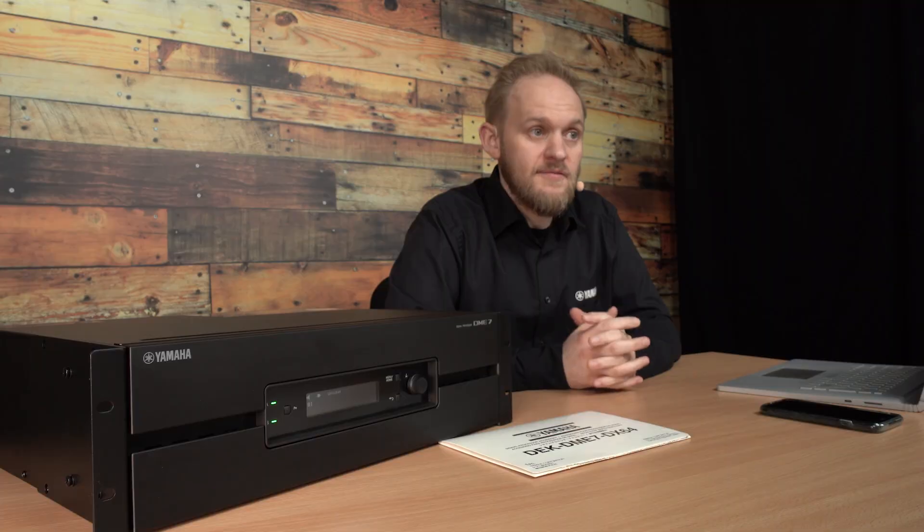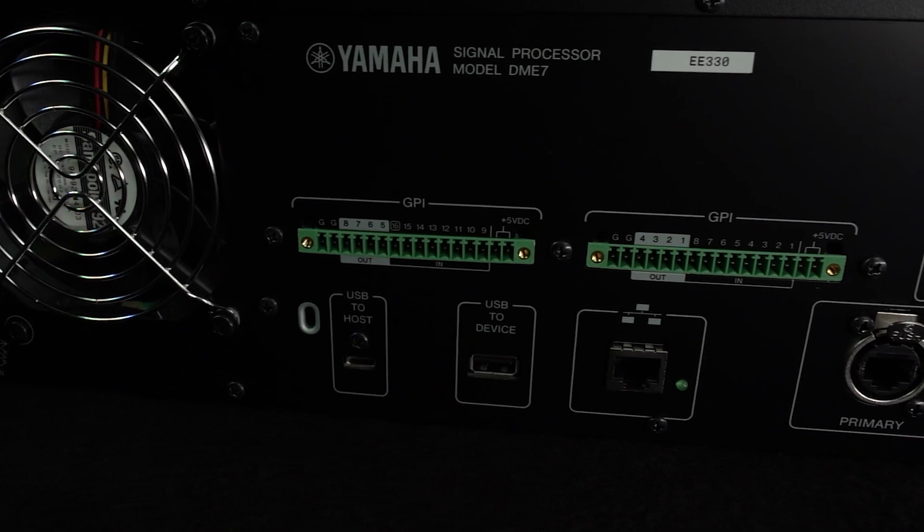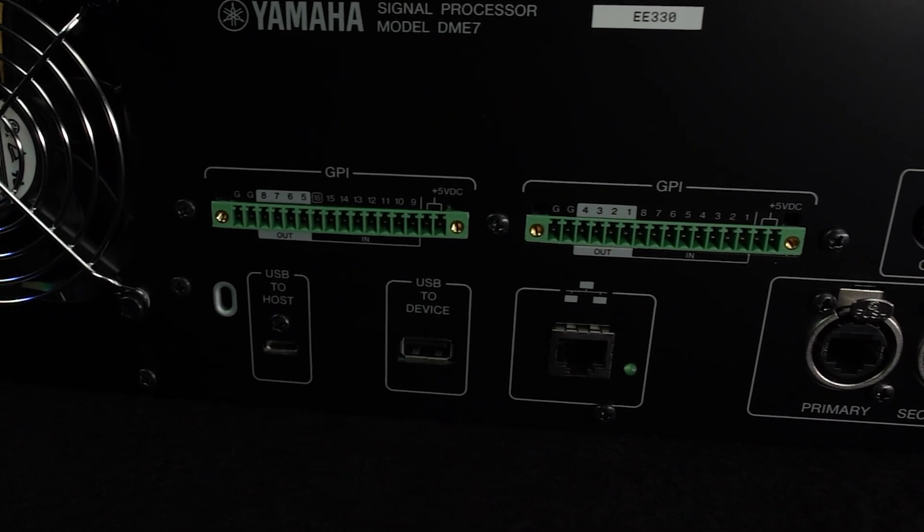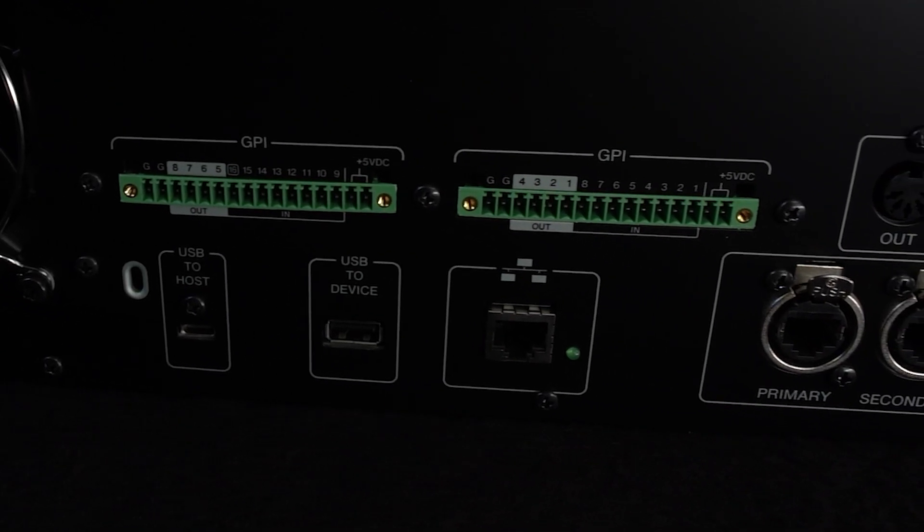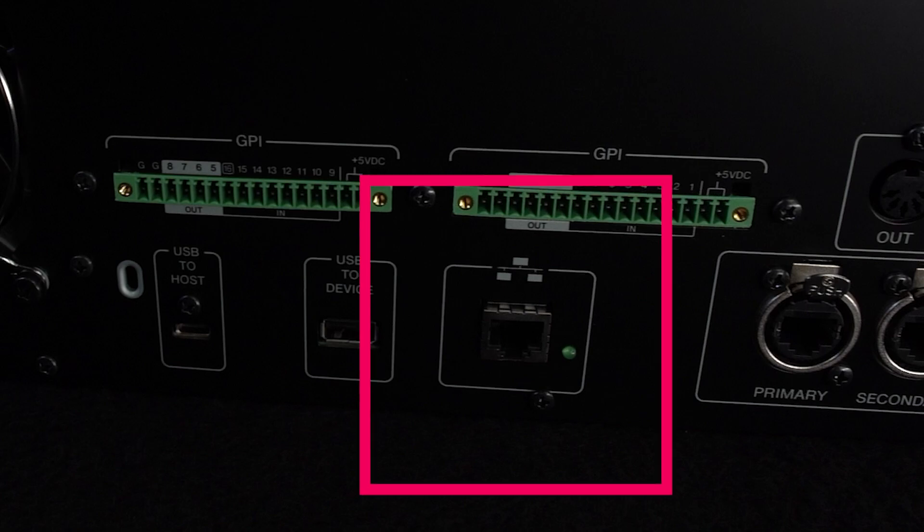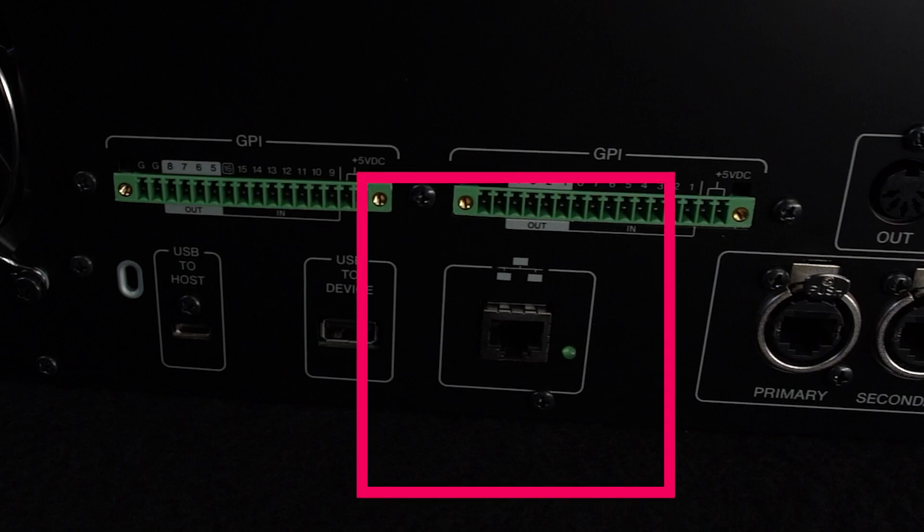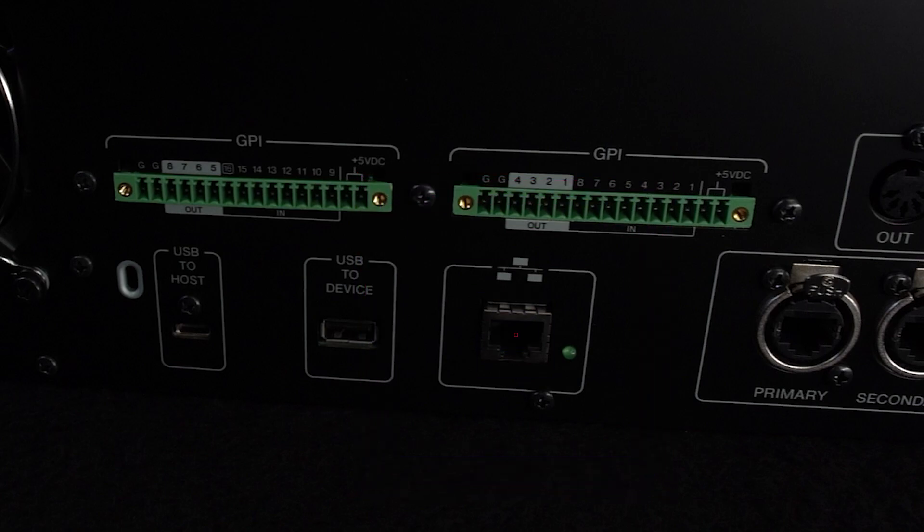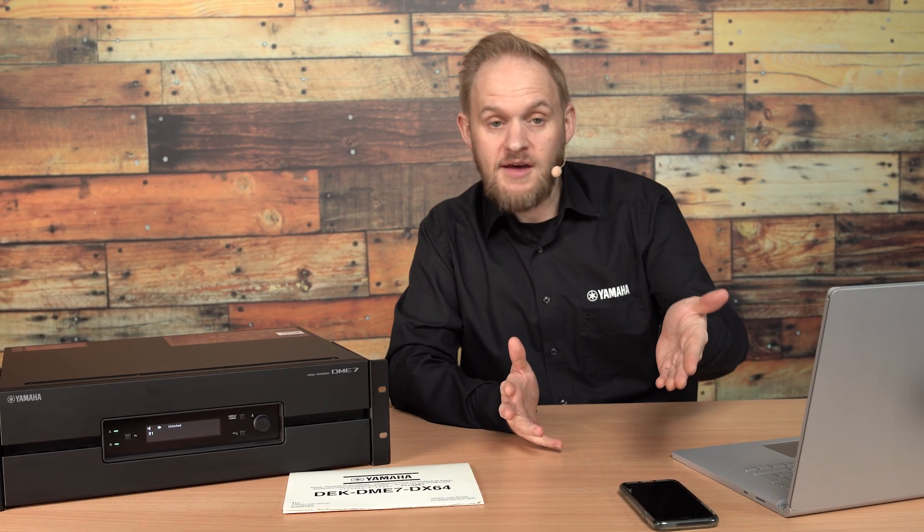Let's look at the process now. So, the DME7 is connected to an isolated network here. I have a Wi-Fi router connected to that network that allows my phone to communicate with the device a little later.